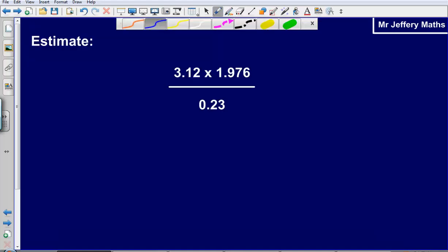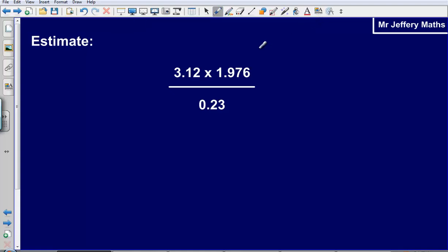If you got that question incorrect and need a little bit more practice, take a look at this next question. Pause the video now and attempt the next one if you struggled, to give yourself a little bit more practice. So let's work our way through this. We've got 3.12 multiplied by 1.976 divided by 0.23.